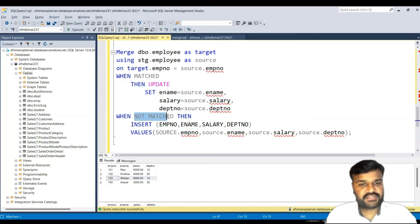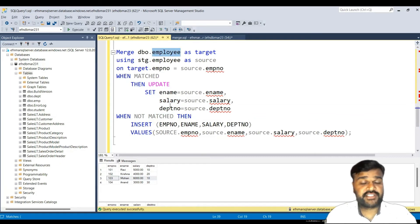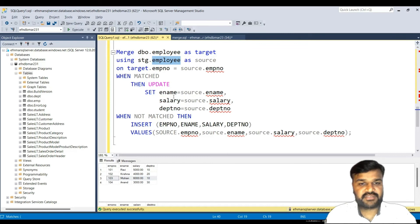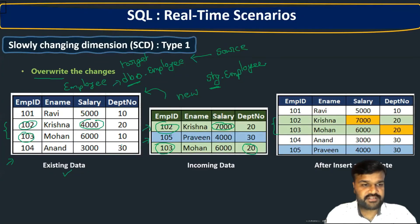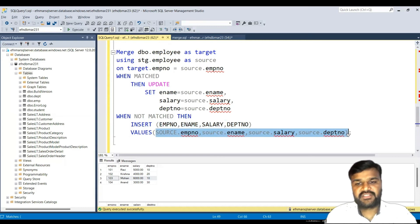Under the WHEN MATCHED section, since the record exists, we perform an update — setting ename, salary, and dpt number in the target table with values from the source table. Under WHEN NOT MATCHED — for example employee 105 does not exist in the target — we insert the complete record: emp number, ename, salary, and dpt number from the source table.